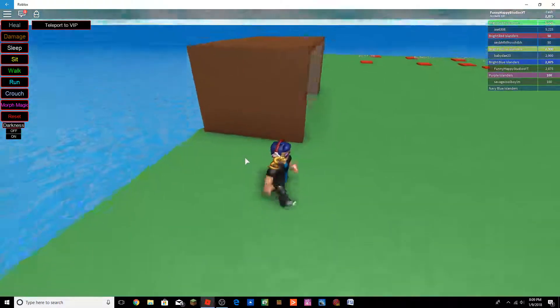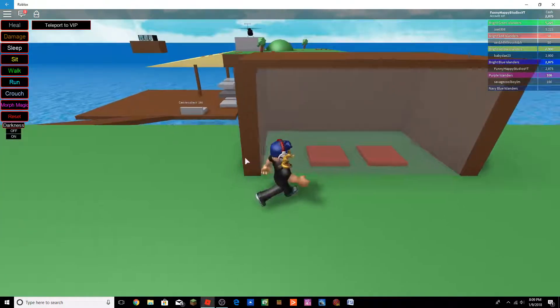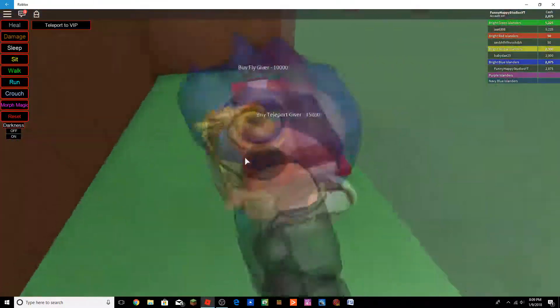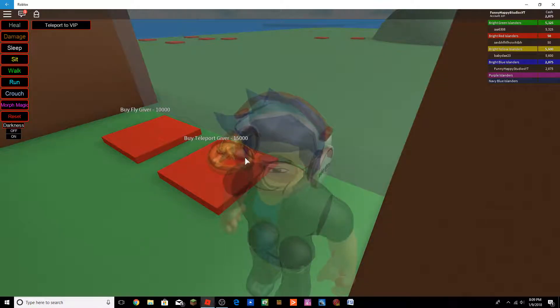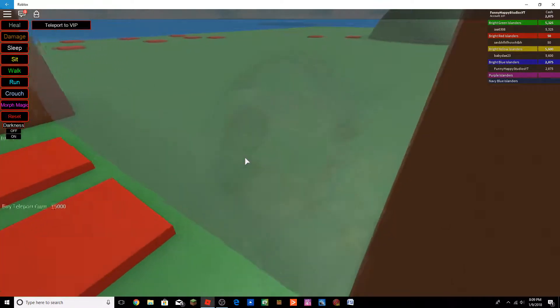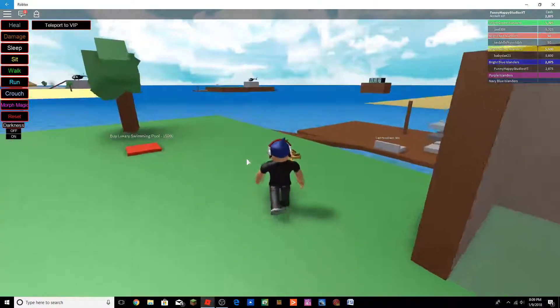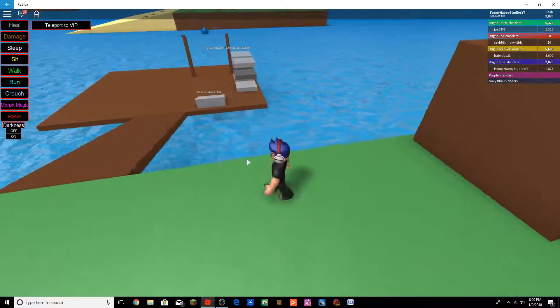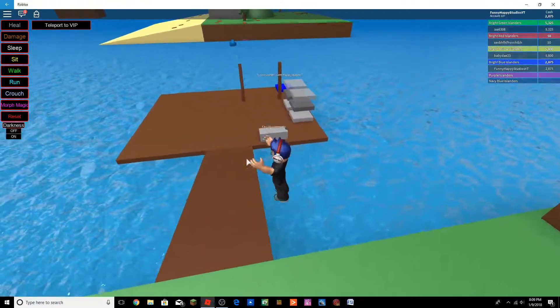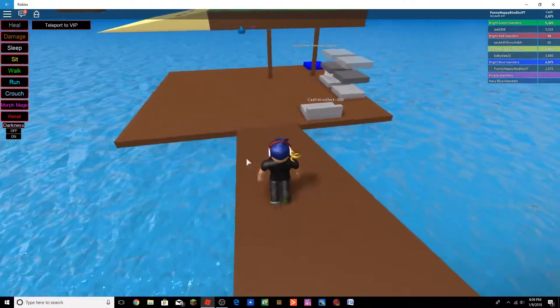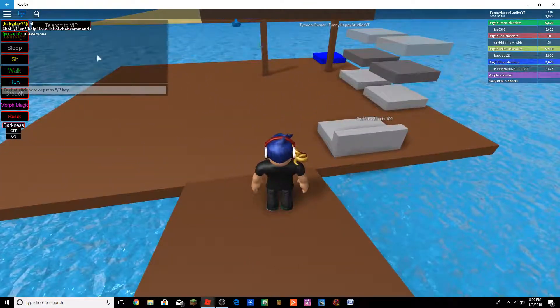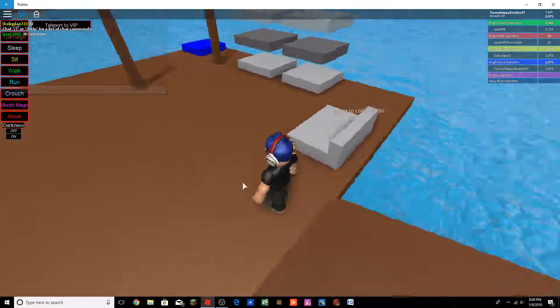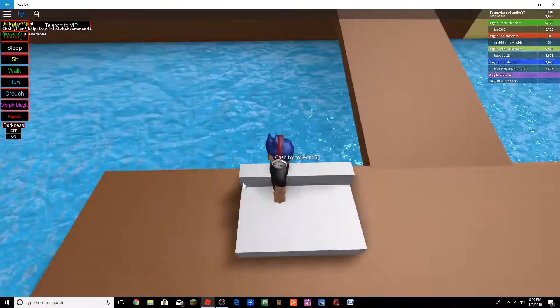Owner-only room. Buy teleporter giver. Buy fly giver.